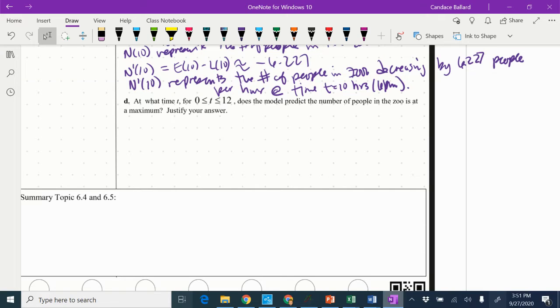We are finishing up example 5 and topic 6.4 and 6.5. I'm sorry if I did not give you enough space for this. See what you can do to squish it in. If not, put a sticky note over the top of it and add some more space.